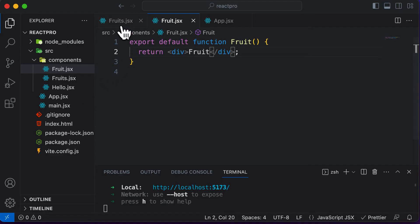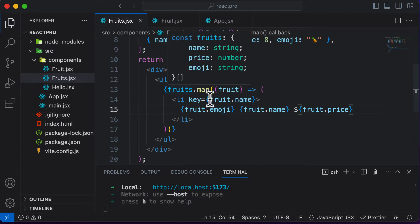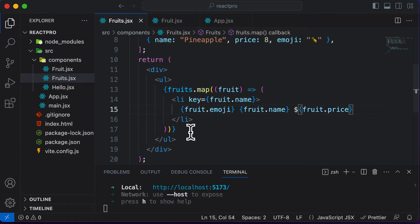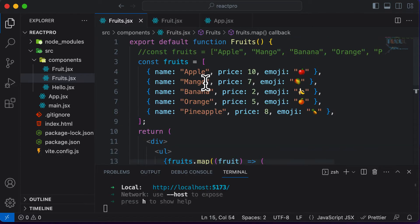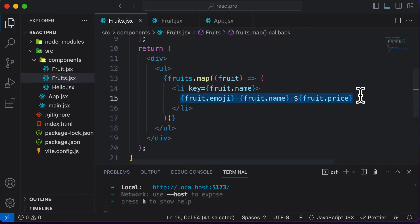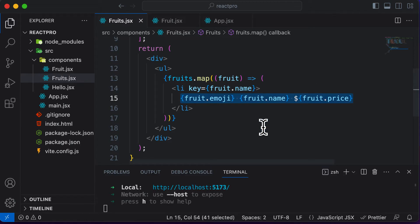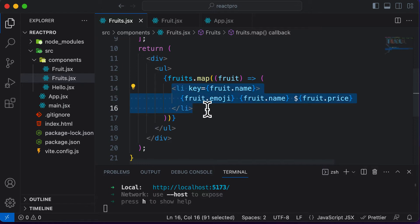That means if we go to the fruits list here, we have to map or create as many components as we have inside this particular fruits array. We are already mapping through the fruits array right here, so this array is going to execute as many times as there are fruits. Therefore, instead of rendering the logic here — fruit.name, fruit.emoji, and fruit.price — we could go ahead and render out the actual fruit component. You could also get rid of this LI tag over here.